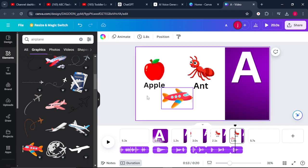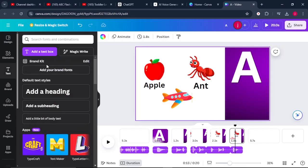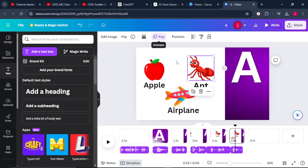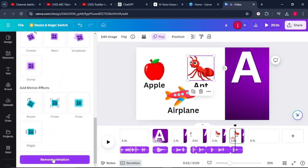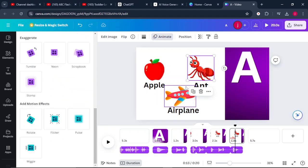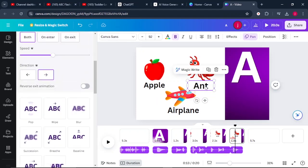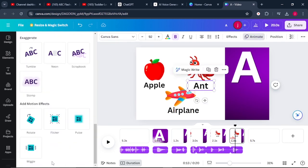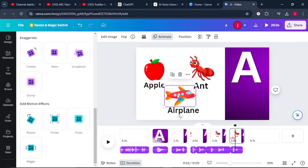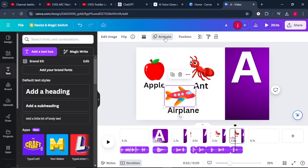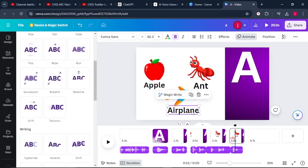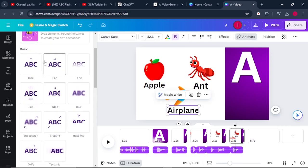From there, I'll come to Text again and repeat the same process. I'll delete the animation of the ant — click on the ant, come to the Animate button, scroll to the bottom, and remove the animation so that it just remains still on this page. Also select the word Ant and remove its animation. Once that is done, select the airplane, click on Animate, and select an animation for the airplane. Also select the text Airplane and bring in an animation for it as well.